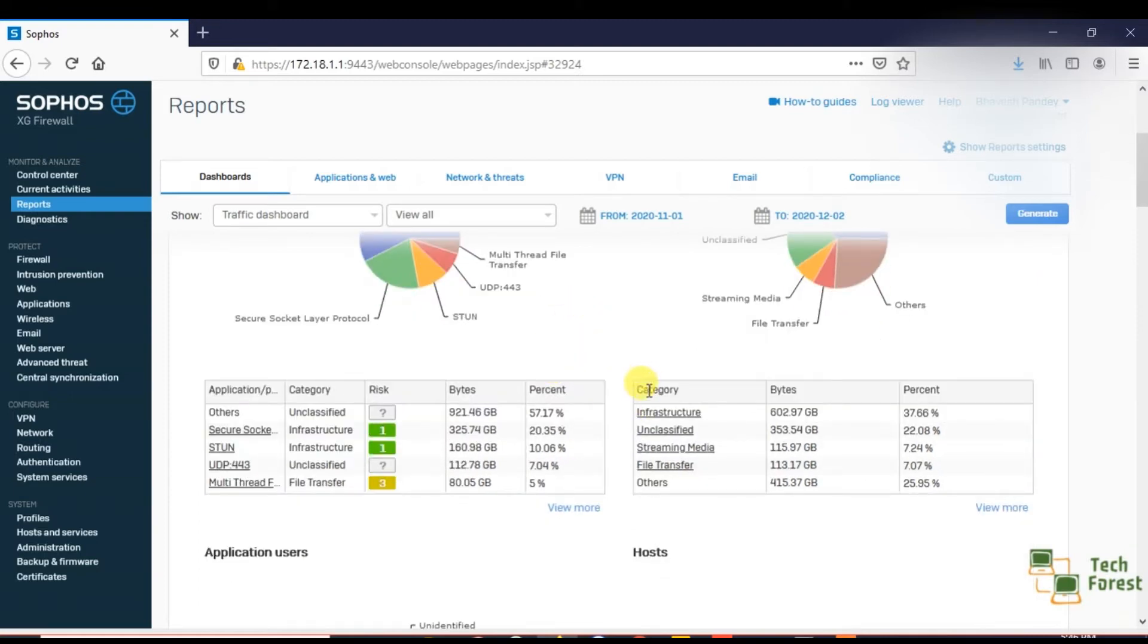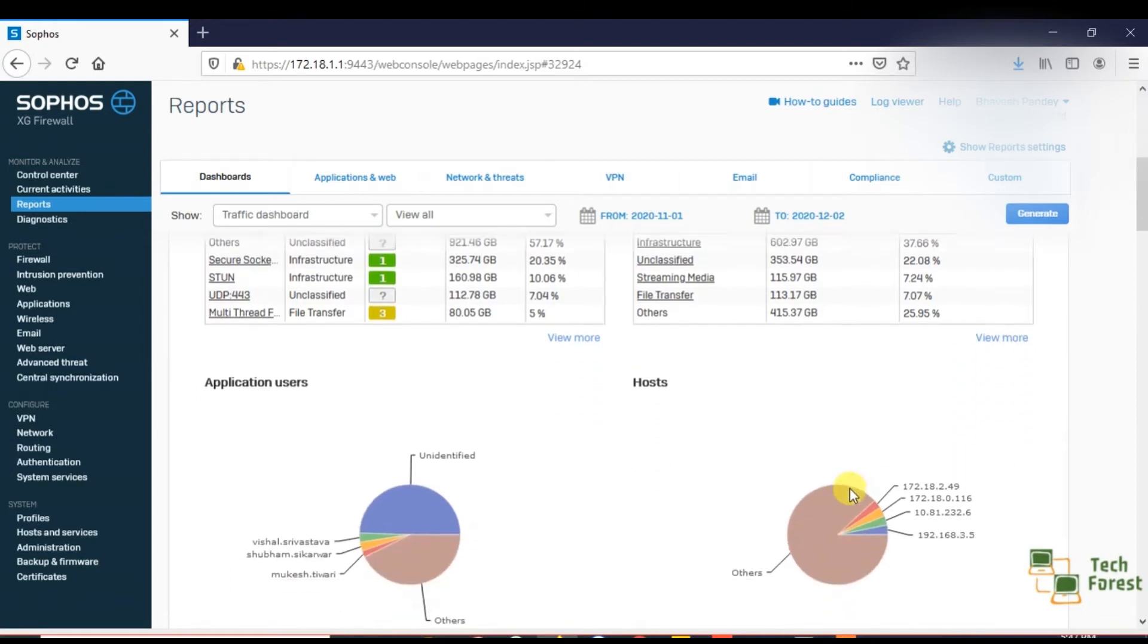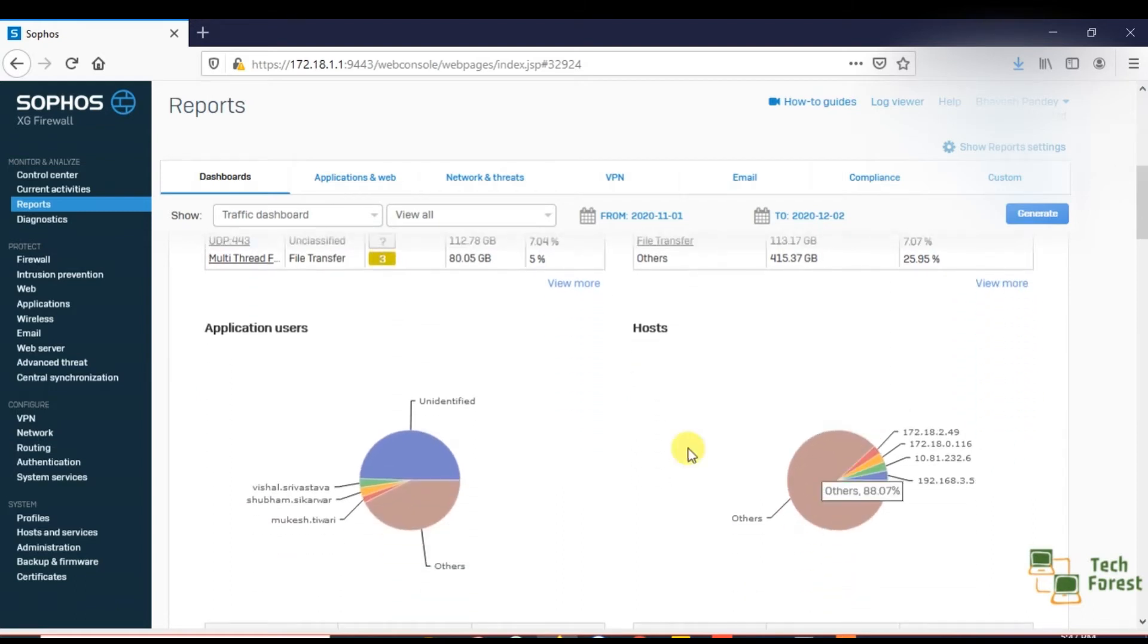Here you can see the usage according to their category like streaming media, file transfer, and you can see more by clicking on this option. If you scroll down, you can see the IP addresses.